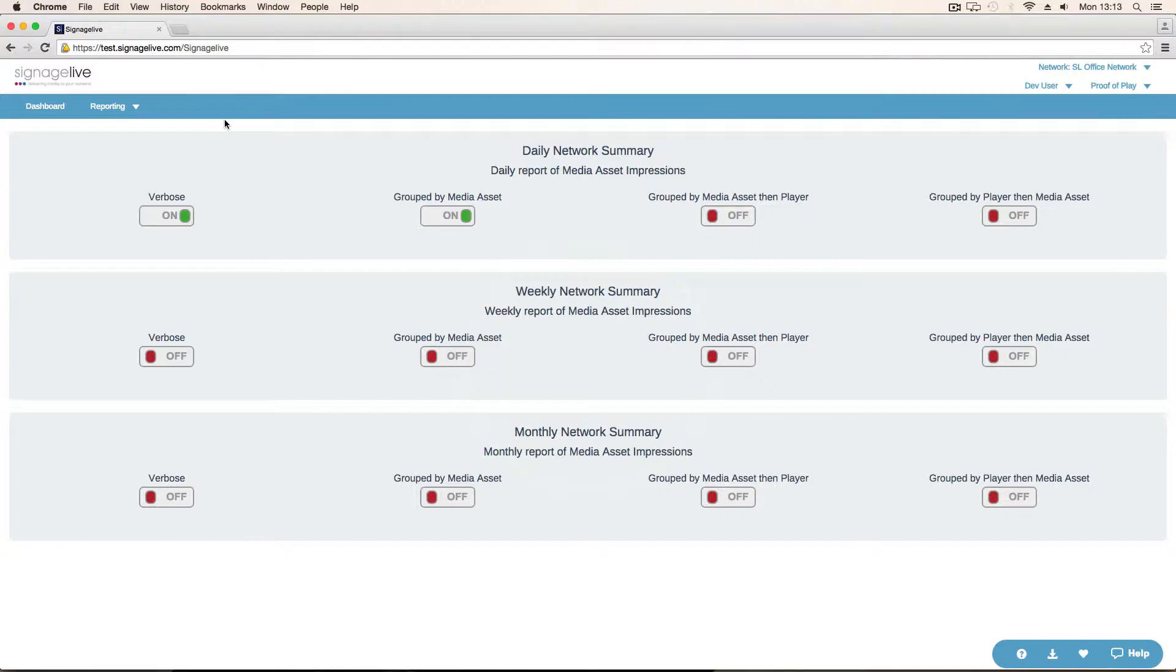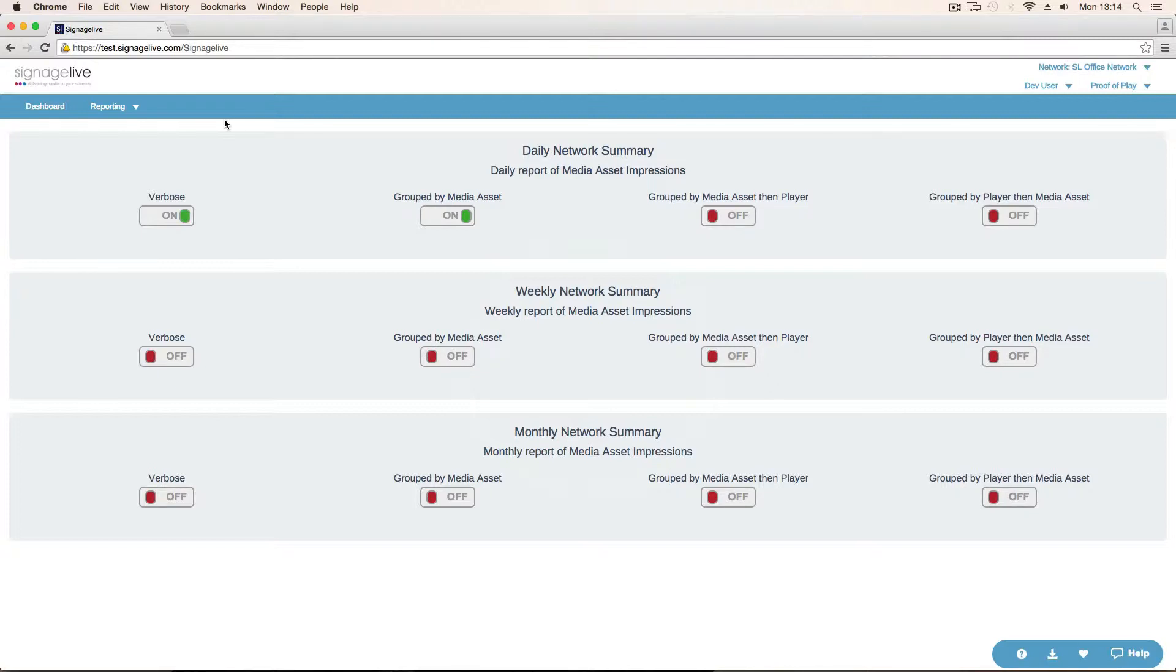There are 12 different reports. Across those 12, they're split into four different groupings and three different time durations. We've got daily, weekly, and monthly. Weekly is Monday to Sunday, and monthly is from the first day of the month to the last day of the month.